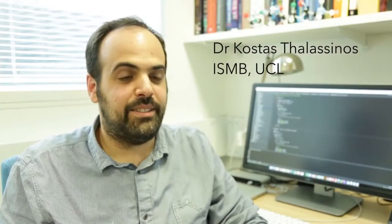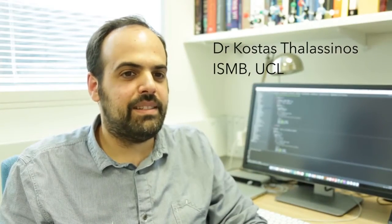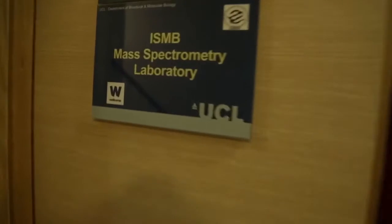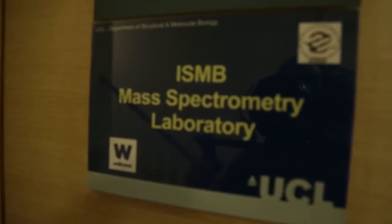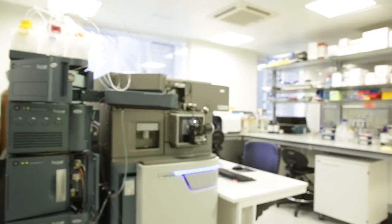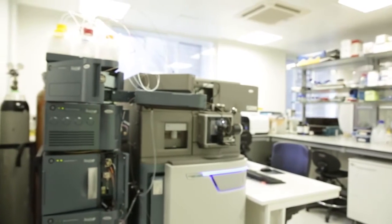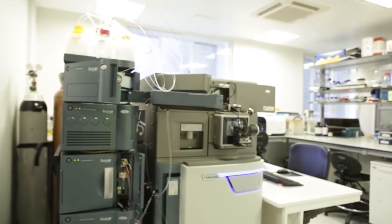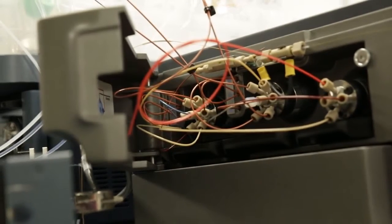My name is Kostas Thalassinos and my lab uses mass spectrometry to study the structure of proteins and protein complexes. Proteins are the key players inside the cell. They perform all the fundamental functions from replicating your genetic material to transferring oxygen throughout your tissues and the body.